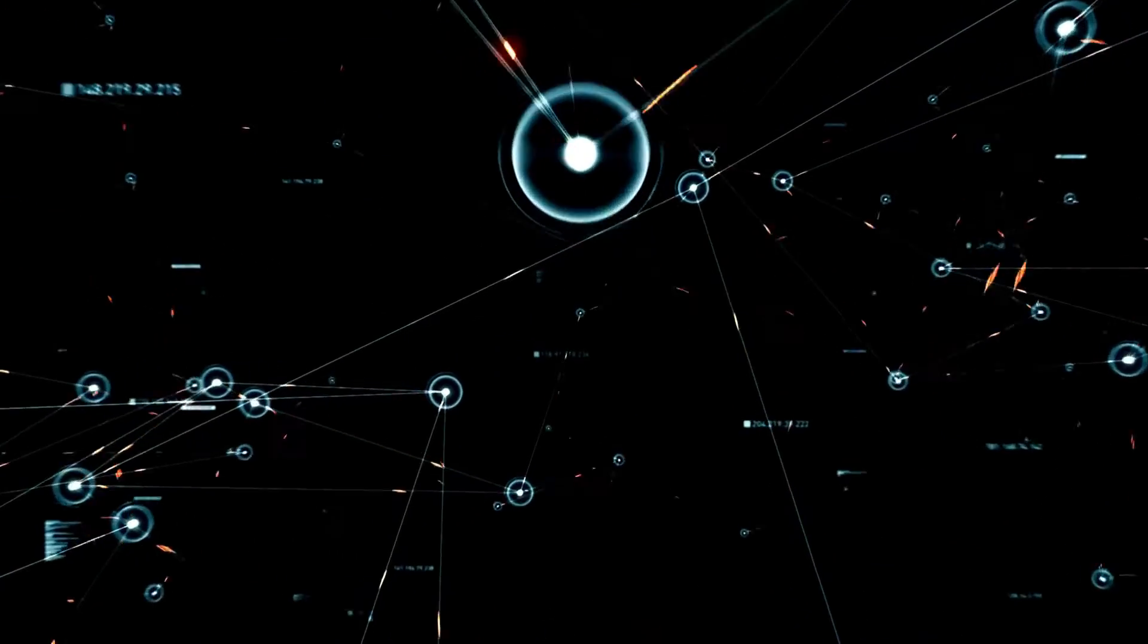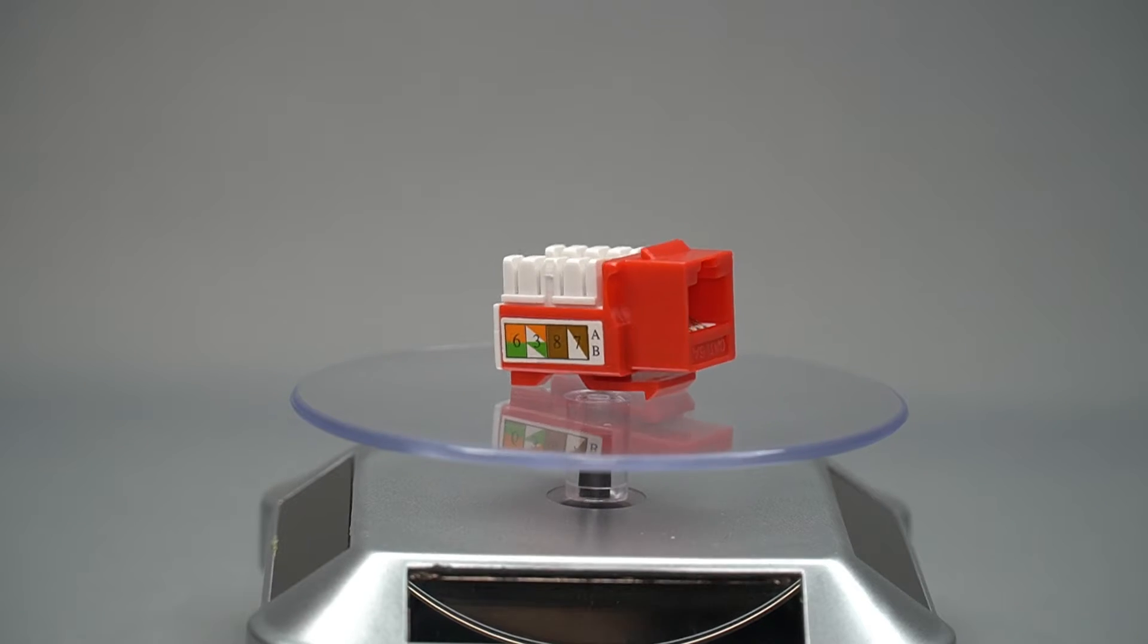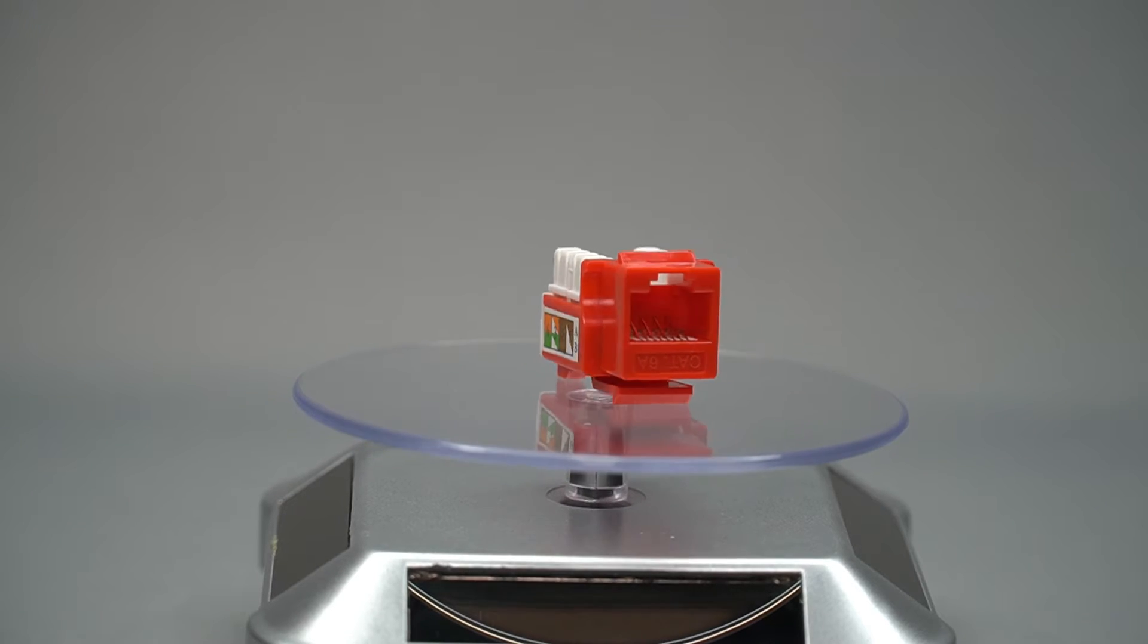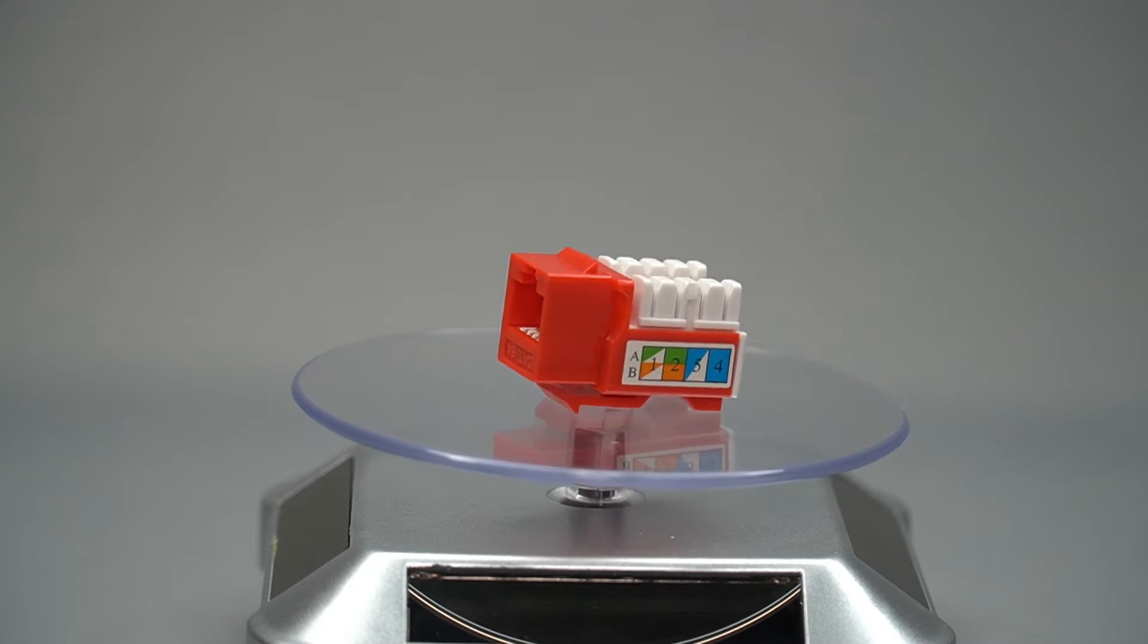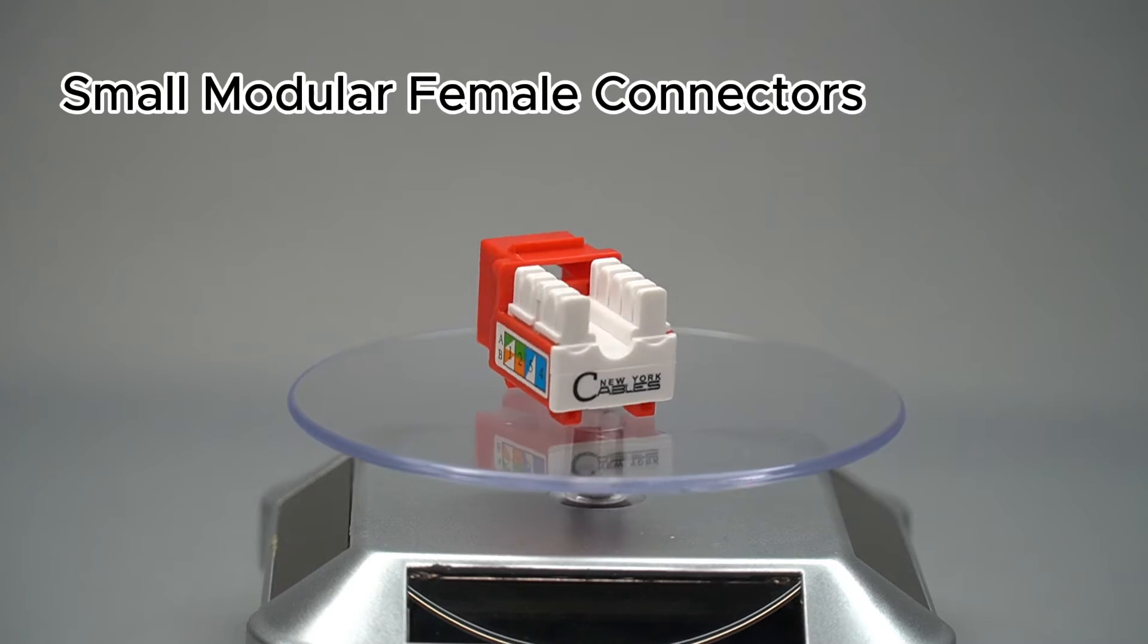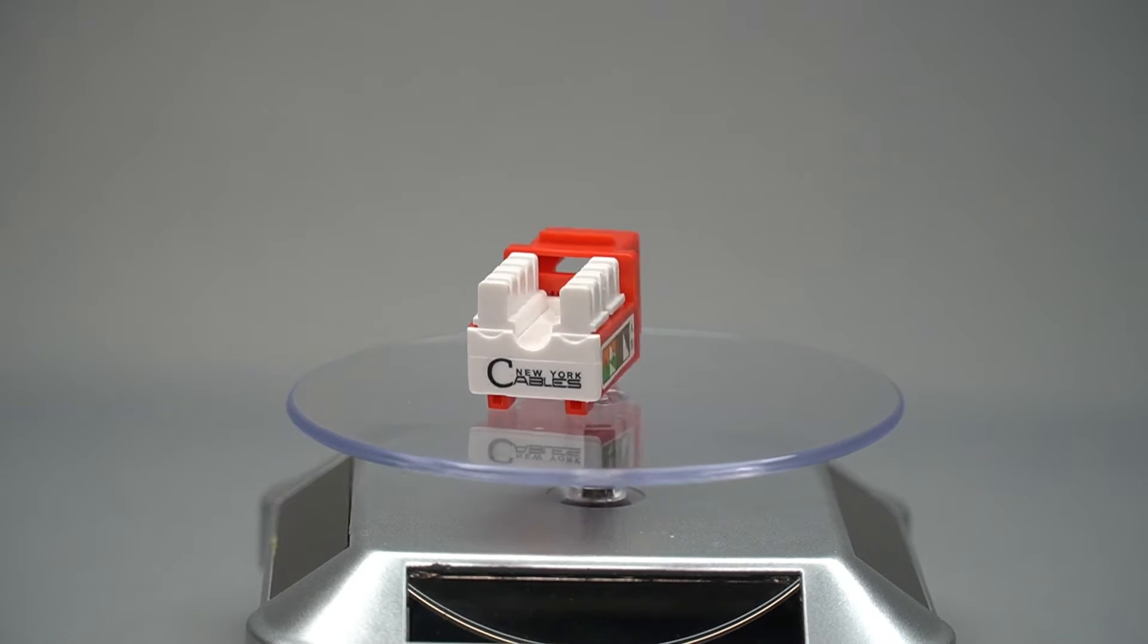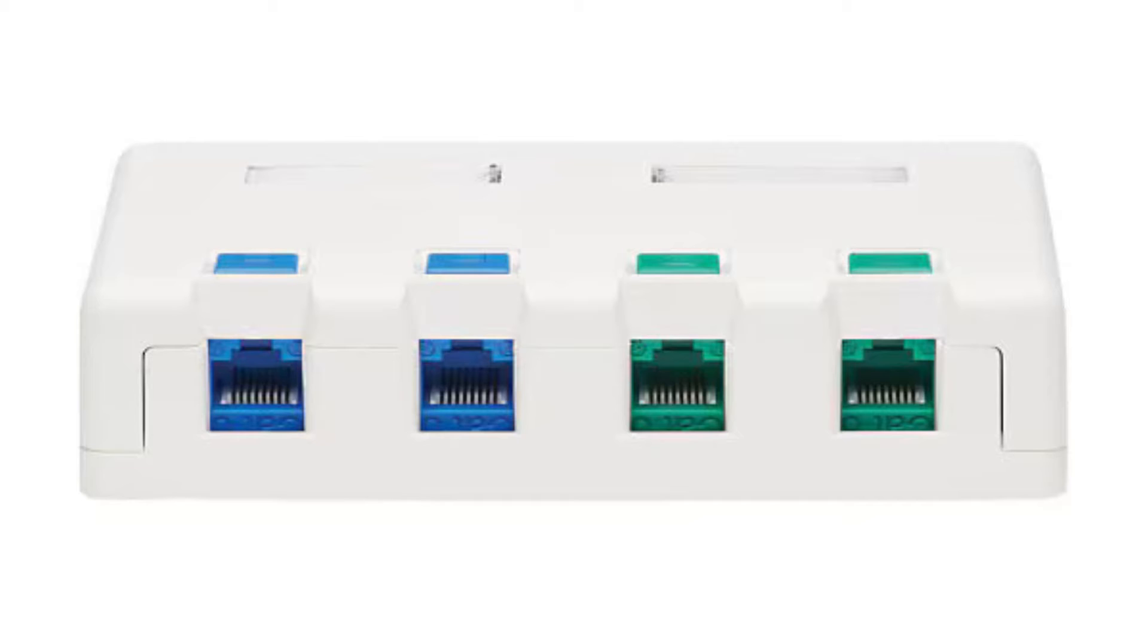Imagine a network as a complex web of connections. Keystone Jacks act like adapters within this web. They are small modular female connectors that snap into wall plates, patch panels, or surface mount boxes.